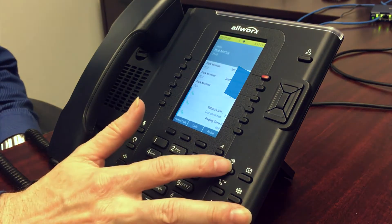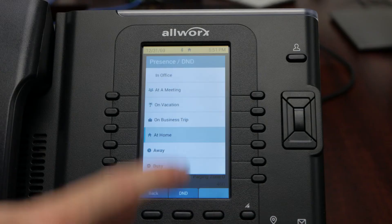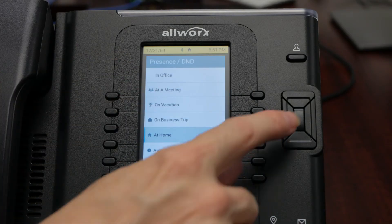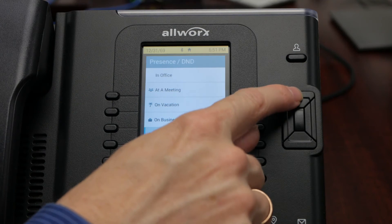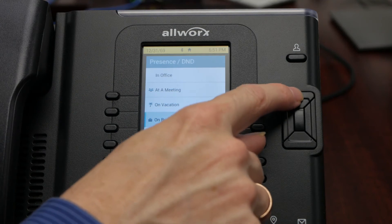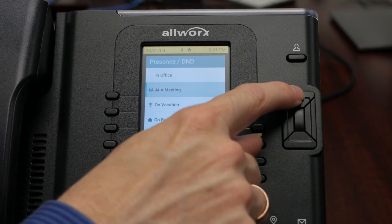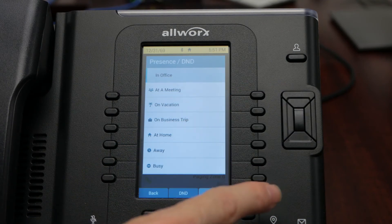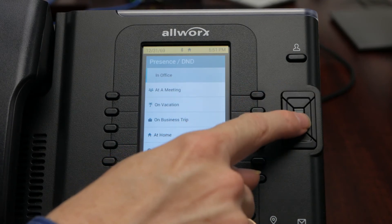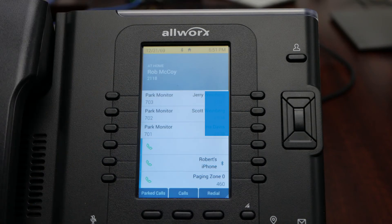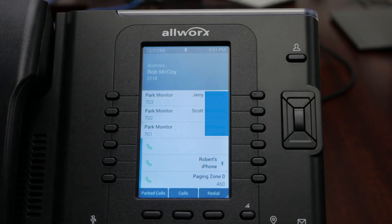Once I get back to the office, press the presence setting key again, use my navigation button, come back to the in-office selection, press the button, and I'm in the office.